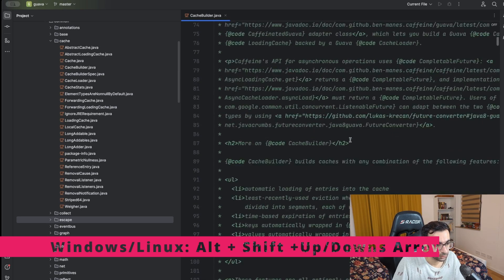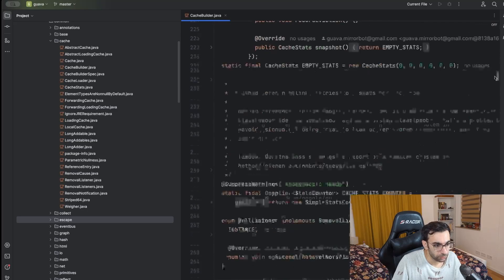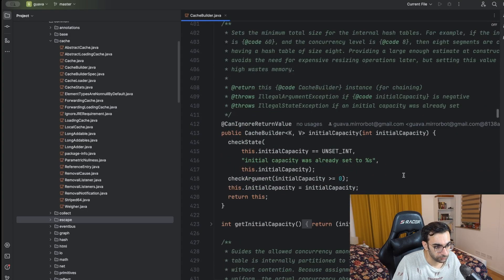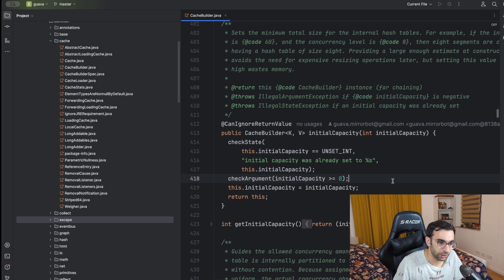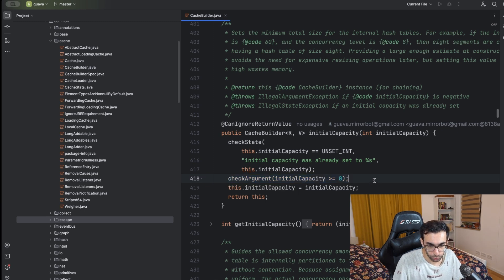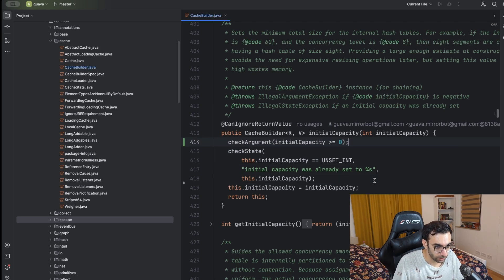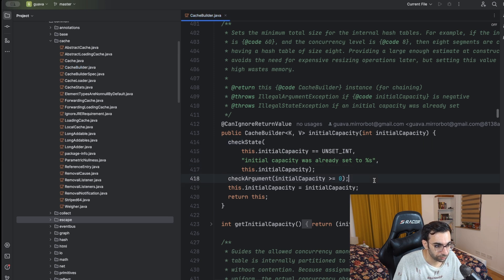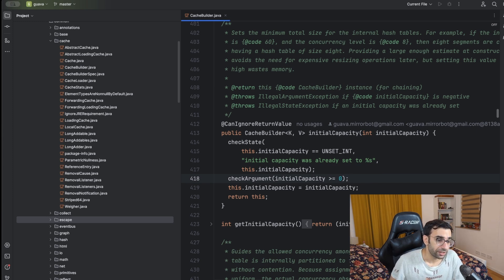There are also shortcuts for moving lines, which comes in handy. Sometimes you want to reorder lines of code — for example put a line above or below another — instead of using the mouse to cut and paste. On Mac it's Option+Shift and then the Up or Down arrow keys to move the line up or down.